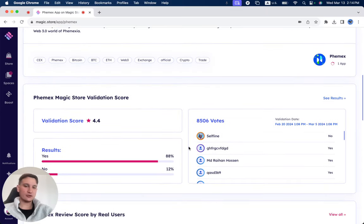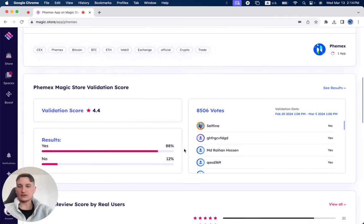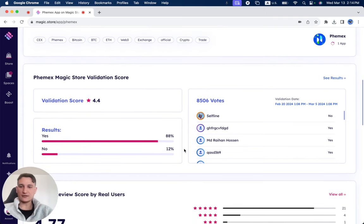During its two-week validation period, we received 8,506 votes. Validation score is 4.4 out of 5.